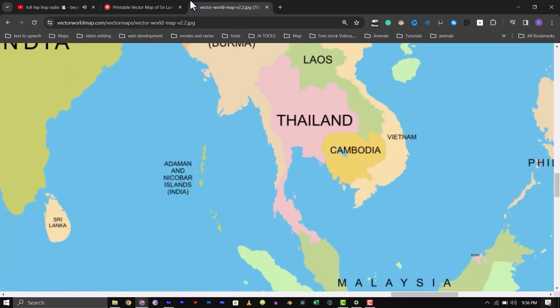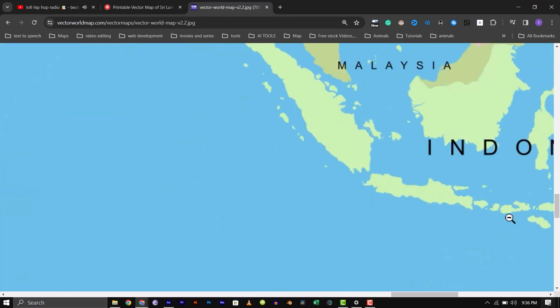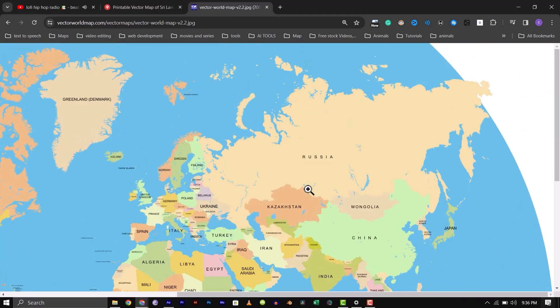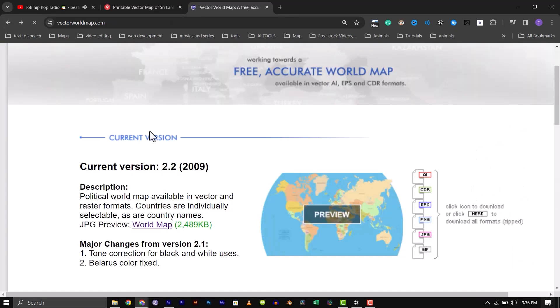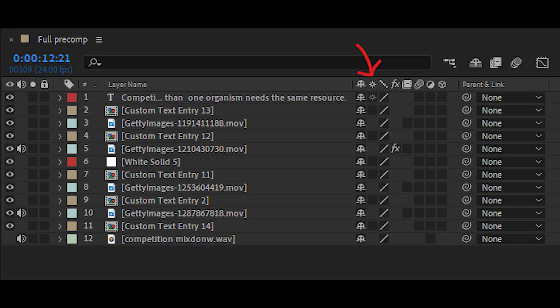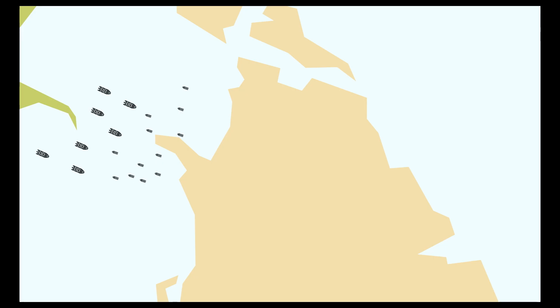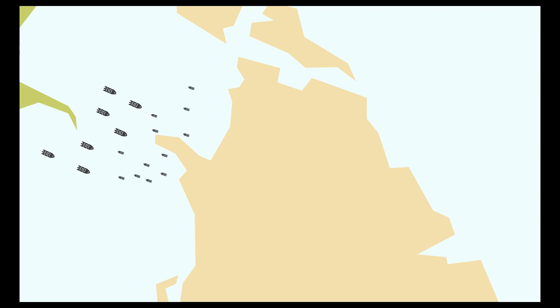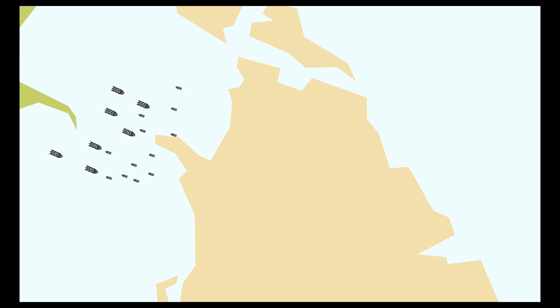All you have to do is download the free vector version from any of the websites, import it into After Effects, click on this icon for continuous rasterization, then you can scale to where you want. Then do the same thing we did before, scale down, duplicate, precompose, and animate.